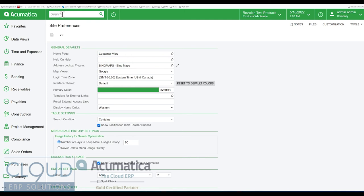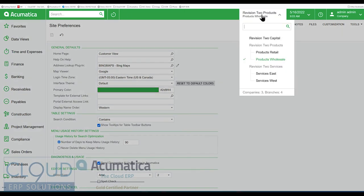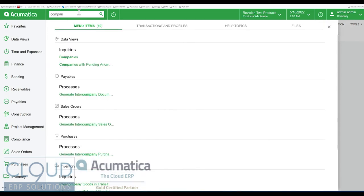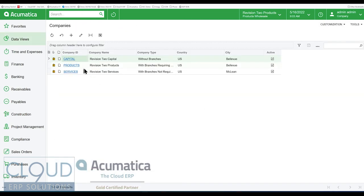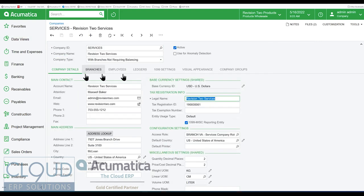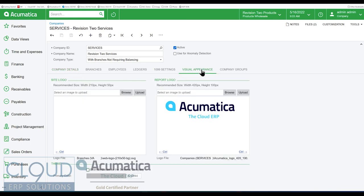Now additionally, if you have multiple companies like we do in the demo company, you can go over to Companies, open up the company that you're interested in — let's say for example Services — and you could see Visual Appearance. If you open that up, you can select an override.